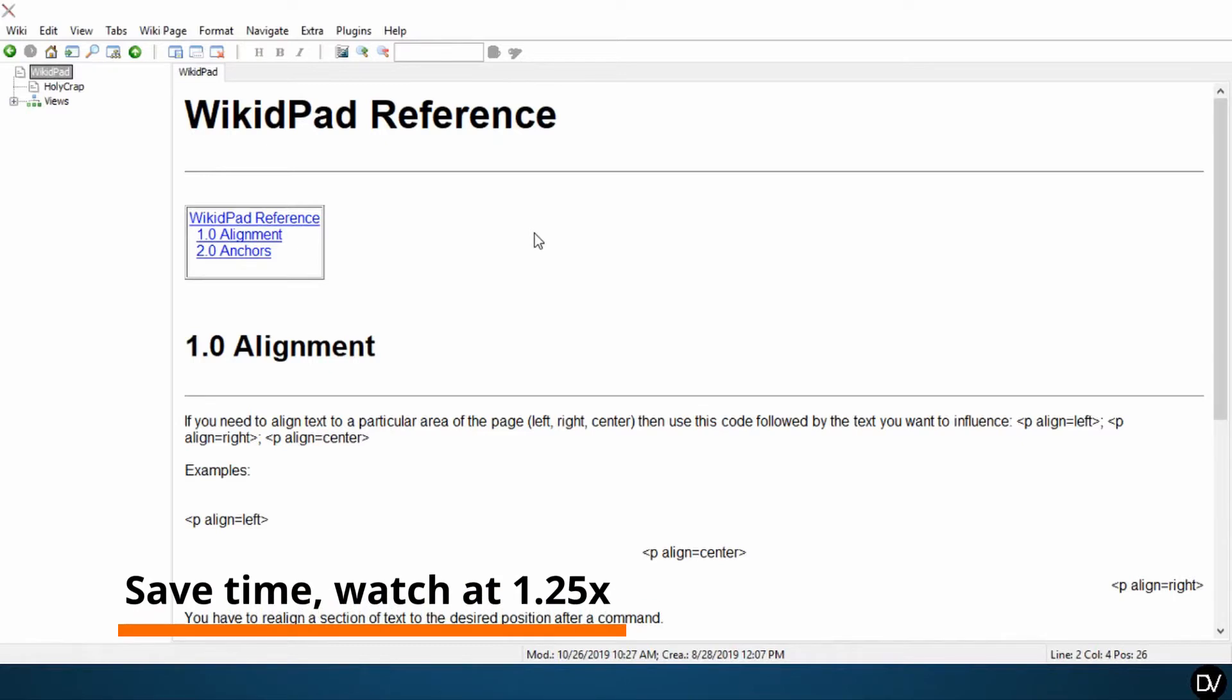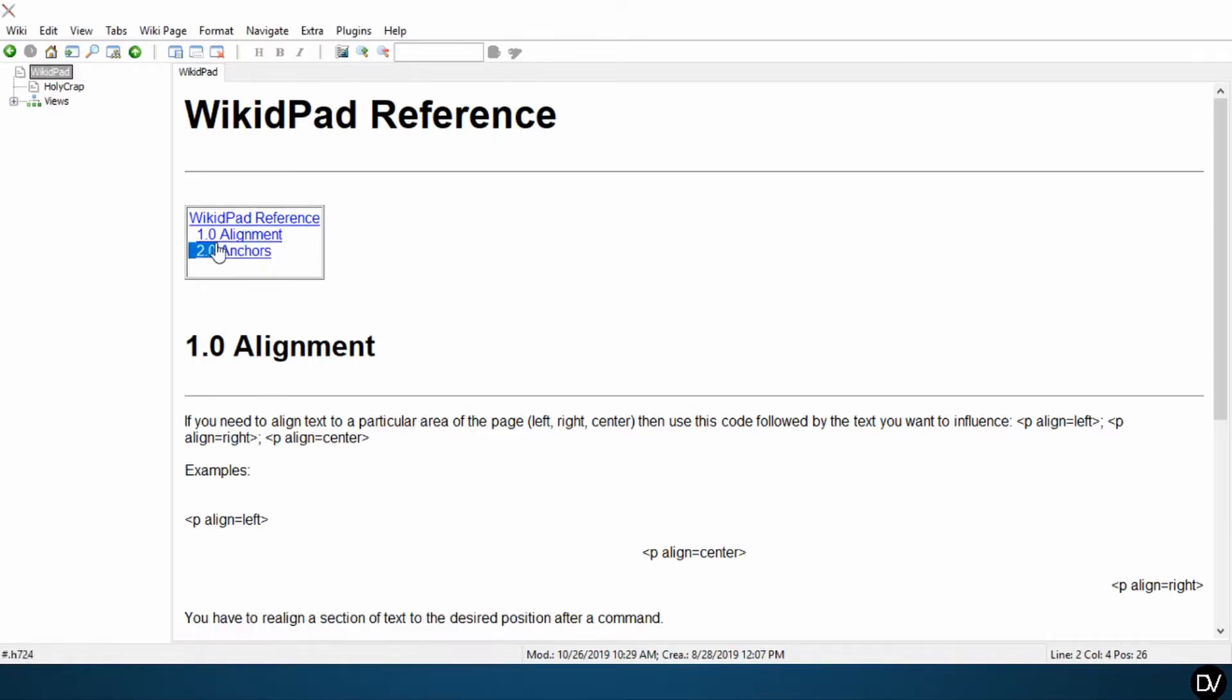So today I want to talk about anchors. You can see I've already got our header here. If you haven't seen my previous video on alignment, check it out. Here you should be seeing it pop up on the top right of the page by now.